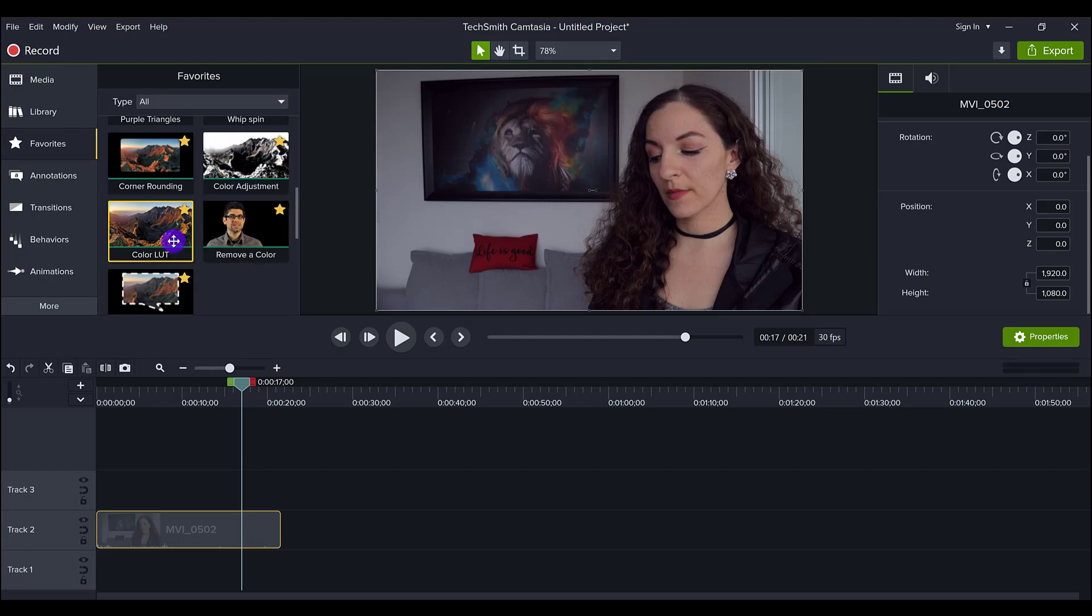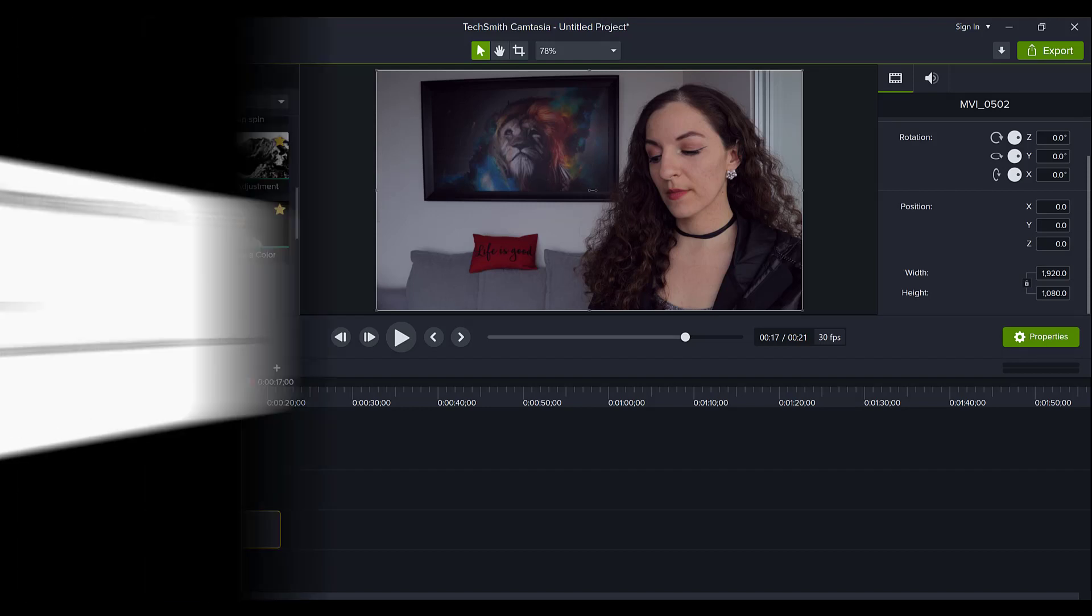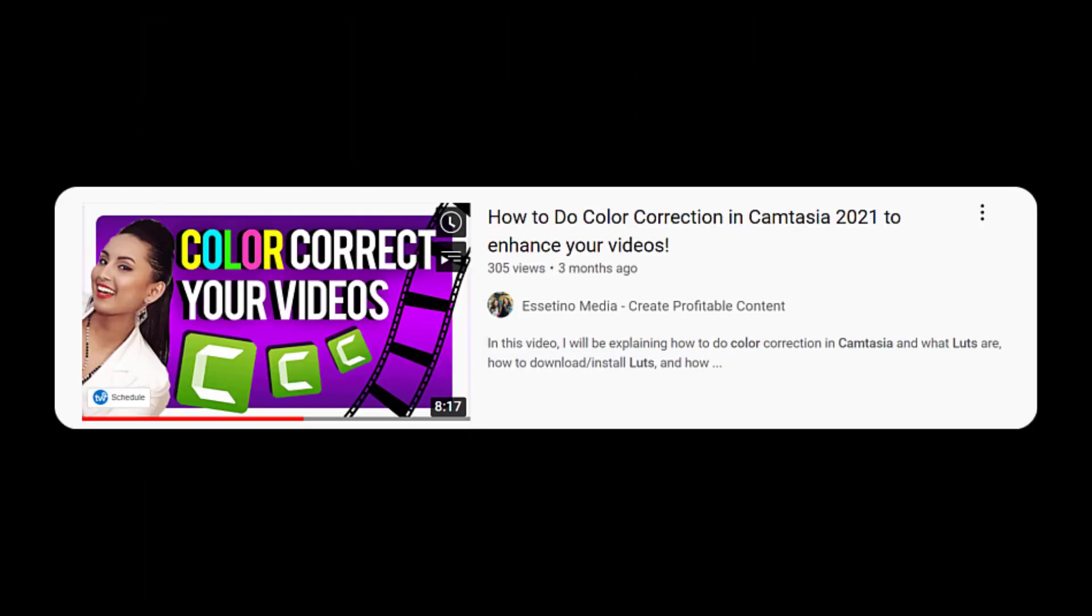If you don't know what a color LUT is or how to get more of them or how to use them, check out my other tutorial down in the description. I did one dedicated to color LUTs and how to install them into your Camtasia for free.